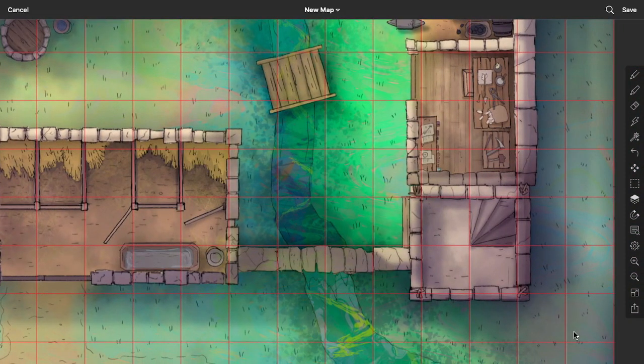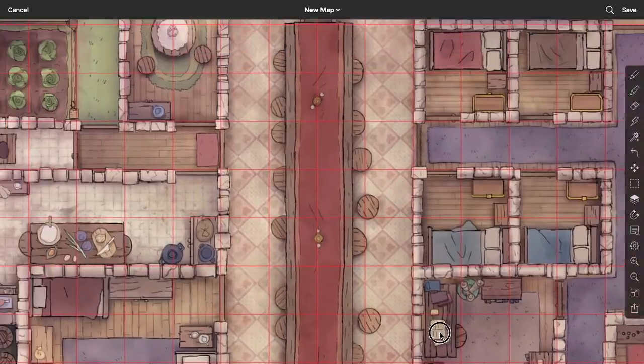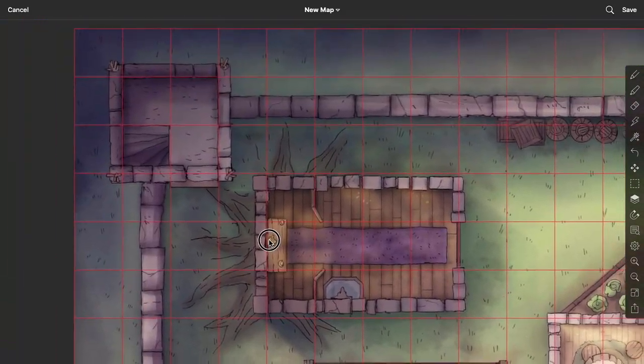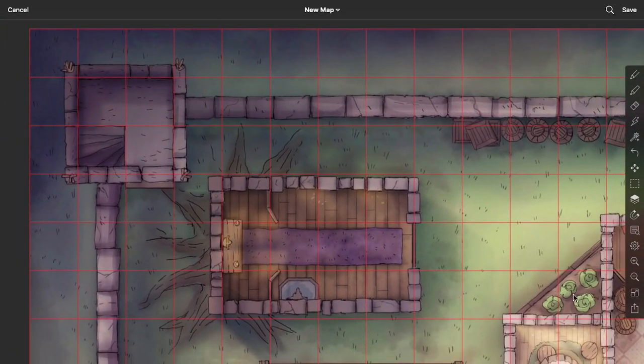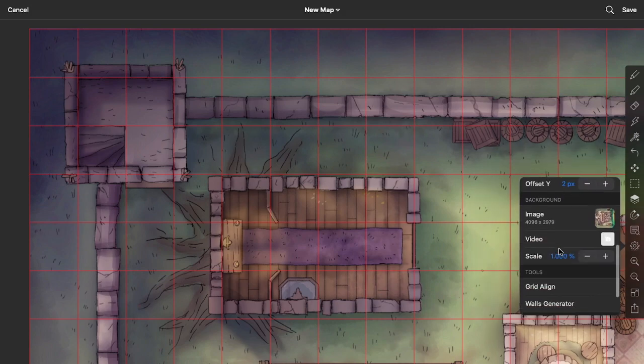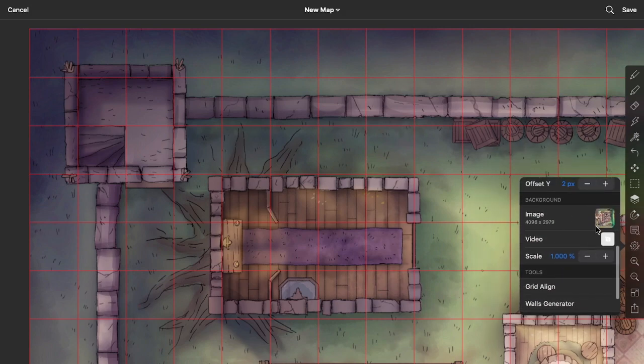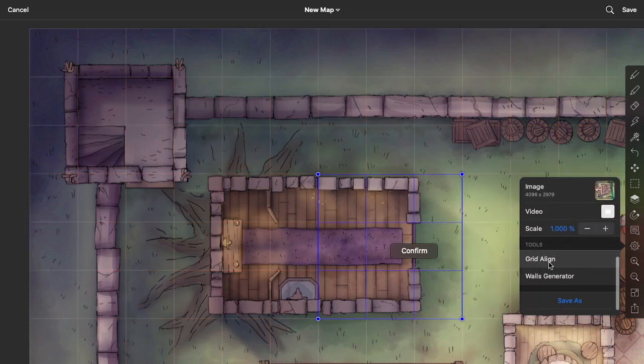But what if I was off a little bit? Because sometimes that happens a lot, especially if a grid doesn't line up pixel perfect. So I'm just going to pretend I was off a little bit.